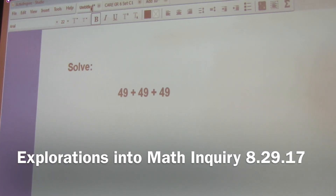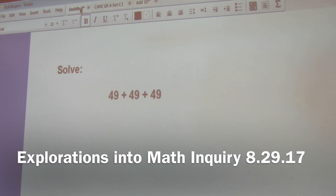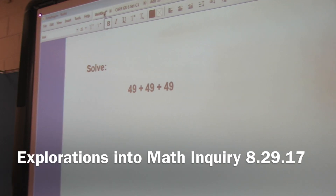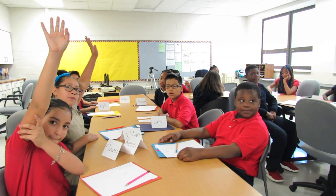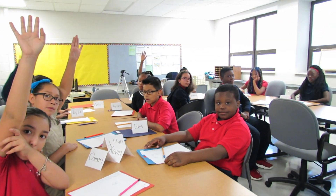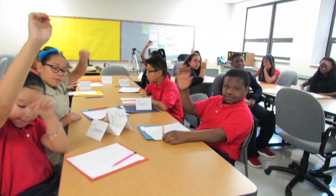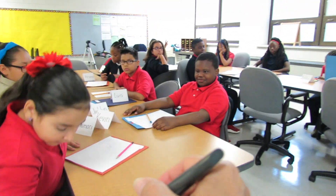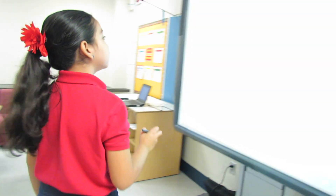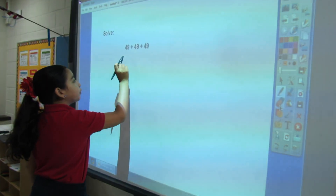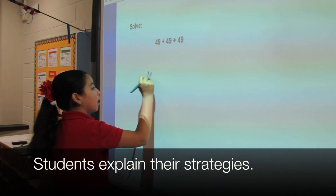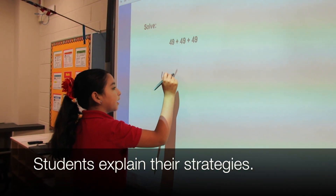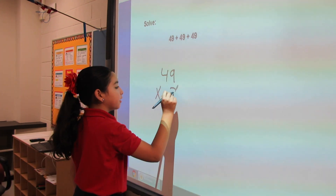Let's start off by solving the problem that you see. It says 49 plus 49 plus 49. I would like someone to come up to the board and show us how you solved it. Azamari, please. How did you solve it? I solved that there are 3 49s, so I multiplied it — 49 times 3.